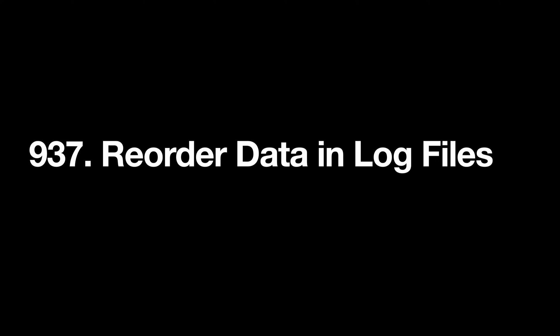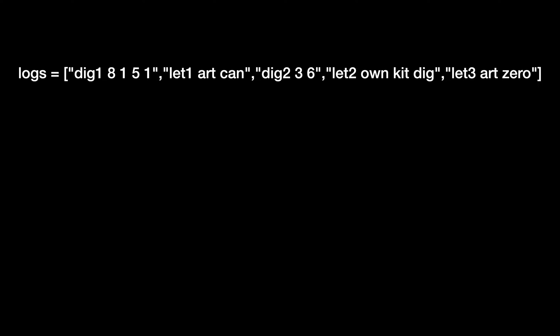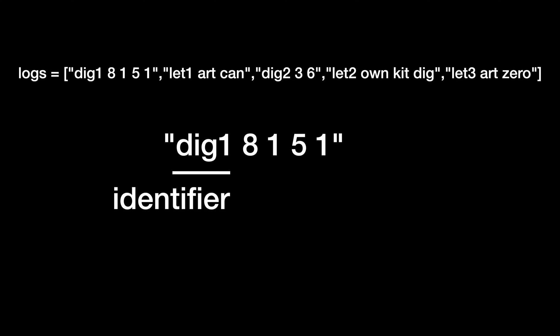We are given an array of logs where each log is a string of words separated by spaces. The first word in the log is the identifier. The rest of the words are the content.